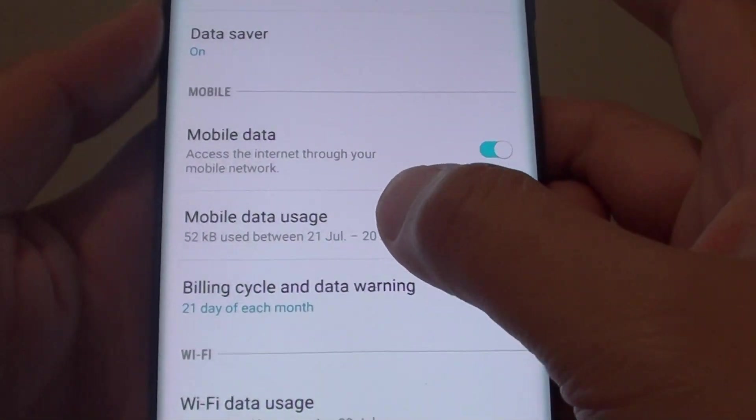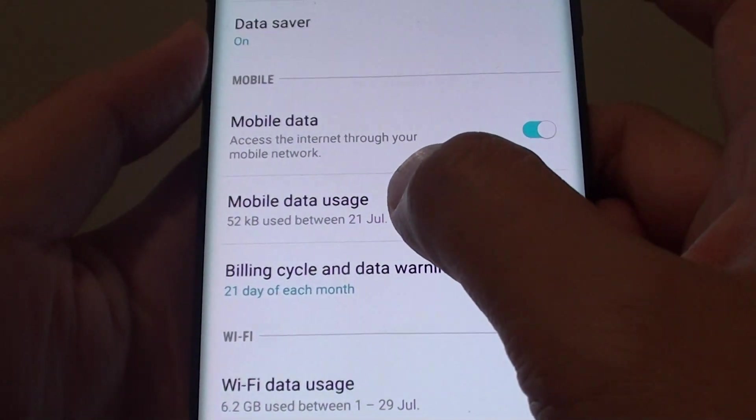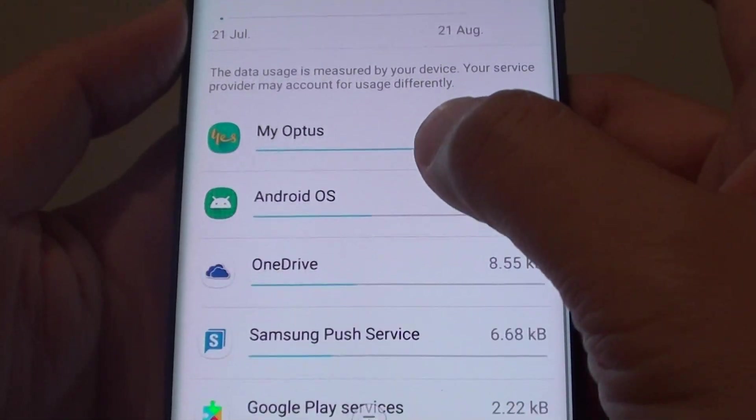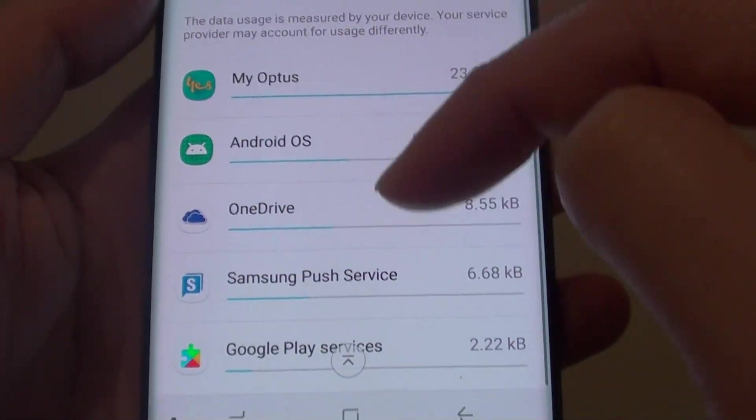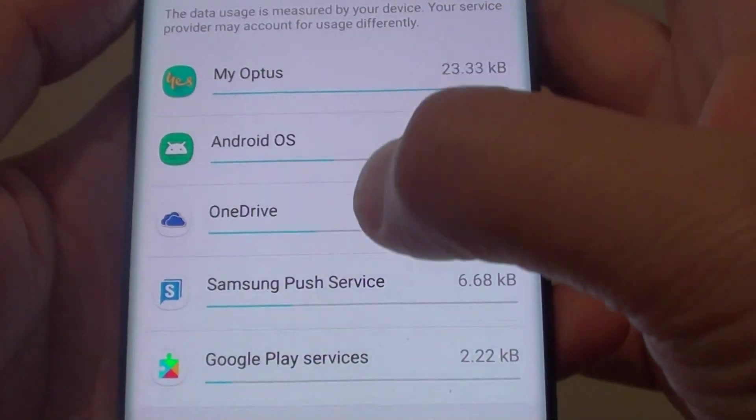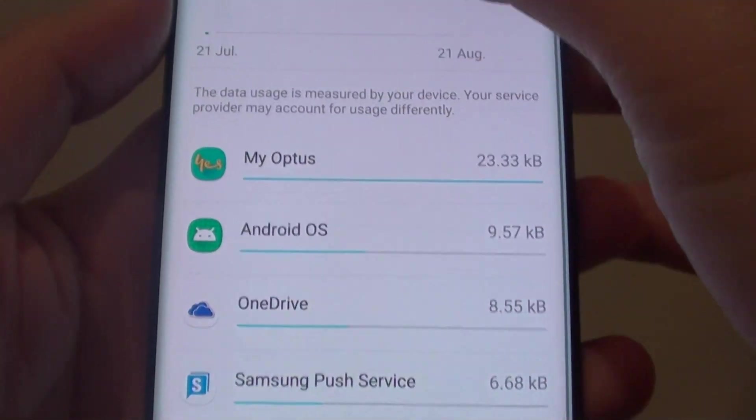Next, tap on Mobile Data Usage. Here you can go down the list and find out which app is using all the mobile data.